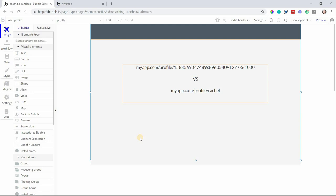In this tutorial, I'm going to show you how to create clean URLs for pages in your Bubble app. A clean URL has many benefits. It's easier to share, easier to remember, and also much more SEO friendly.